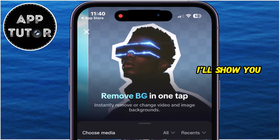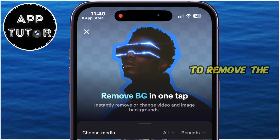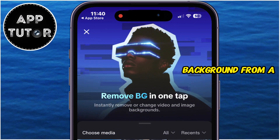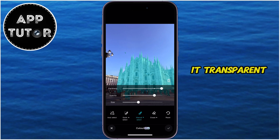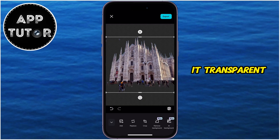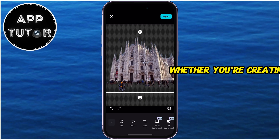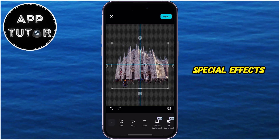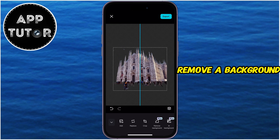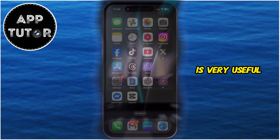In this video, I'll show you two easy ways to remove the background from a photo in CapCut and make it transparent. Whether you're creating thumbnails, overlays, or adding special effects, knowing how to remove a background is very useful.